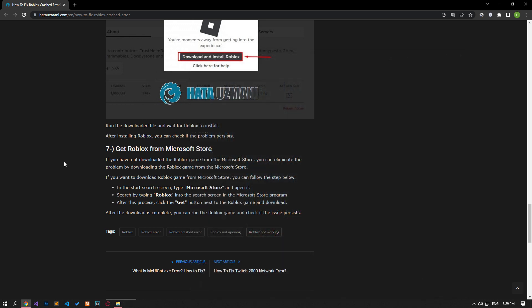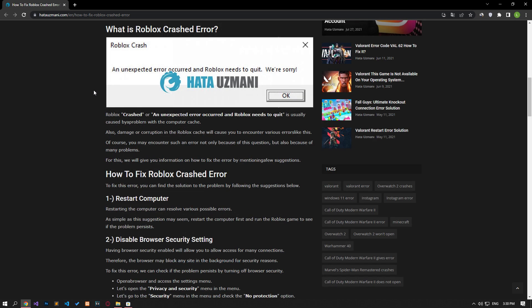If you are trying to play Roblox on a virtual machine, you may encounter such an error. This is because Roblox has been prevented from being played on a virtual machine. In this video we have provided information on how to fix the Roblox crash error. If the problem persists, you can comment.